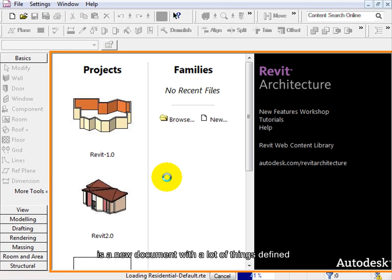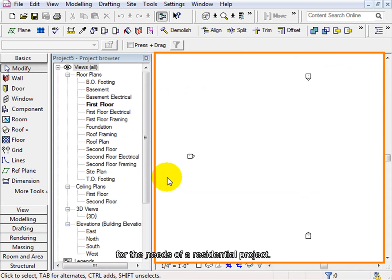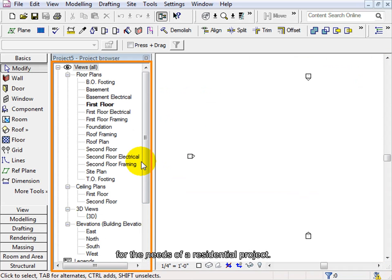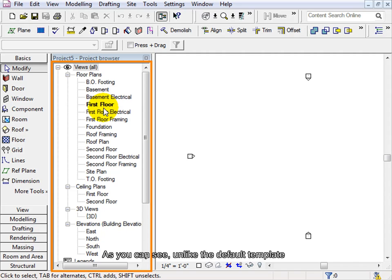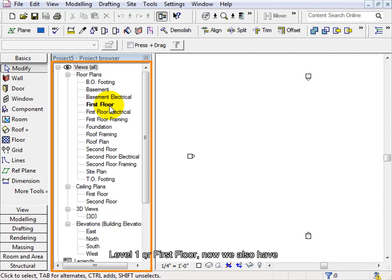What this brings is a new document with a lot of things defined for the needs of a residential project. As you can see, unlike the default template where we had only levels 1 and 2, now we have various other plans. For example,